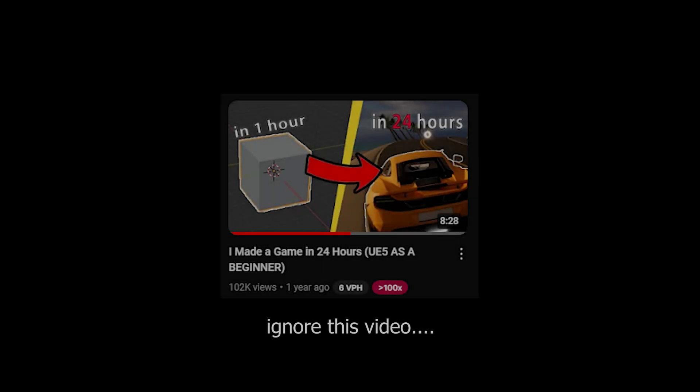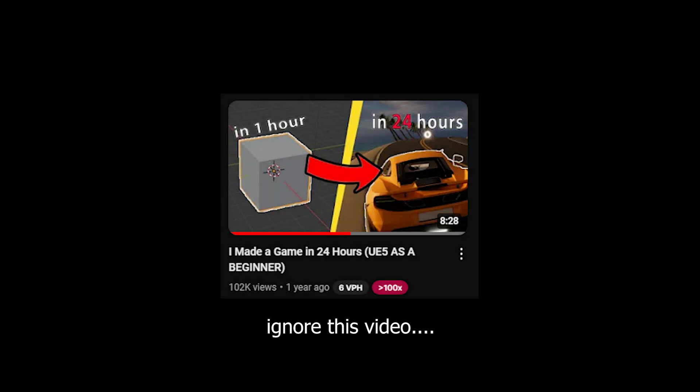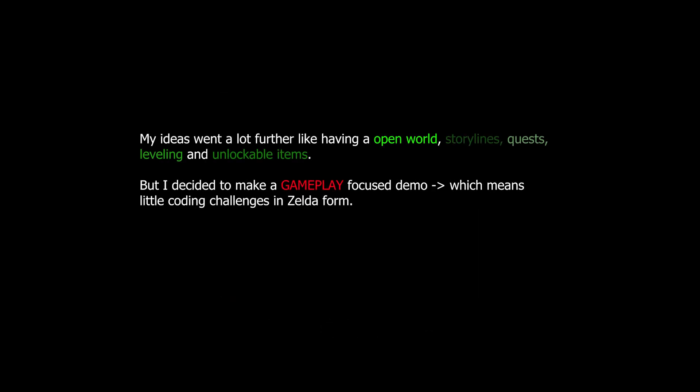Since it's impossible to make a full game in just a few hours or weeks, I decided only to make a gameplay prototype.